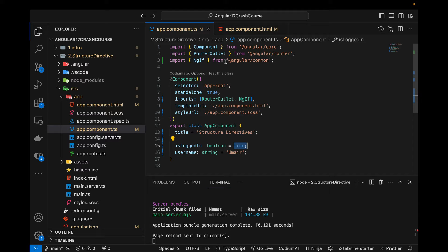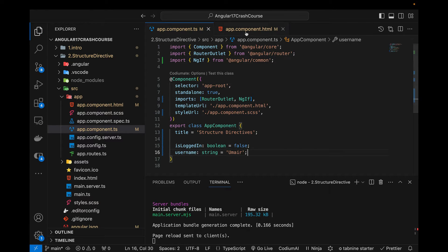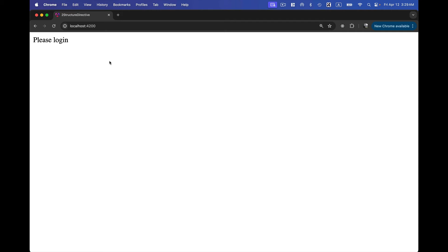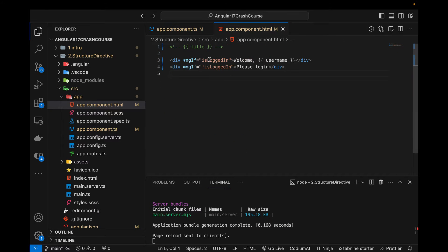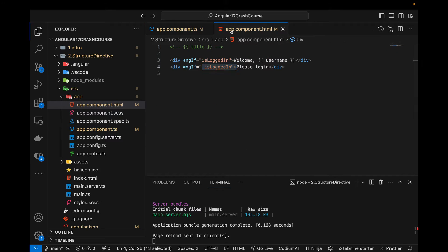Just like if conditions in TypeScript or other languages, we can use the NOT operator. Let's bring isLoggedIn back to false and change the message to 'Please Login'. Now you can see this message is printed because *ngIf="!isLoggedIn" — the NOT operator converts false to true, so the div becomes visible. NOT false equals true.